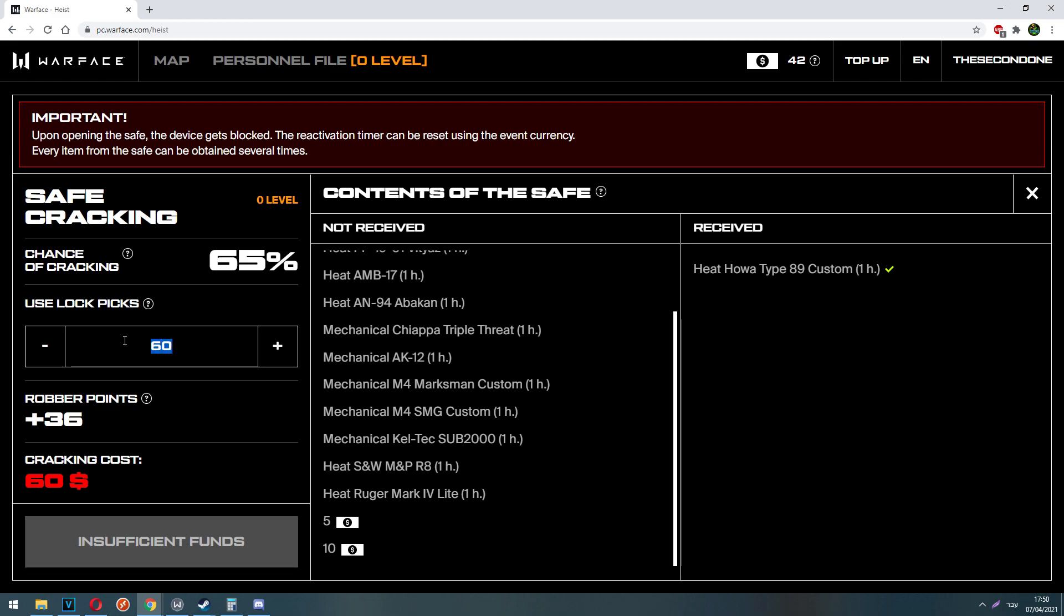Therefore, I wouldn't recommend you getting more than 50 or 60% to crack the safe.